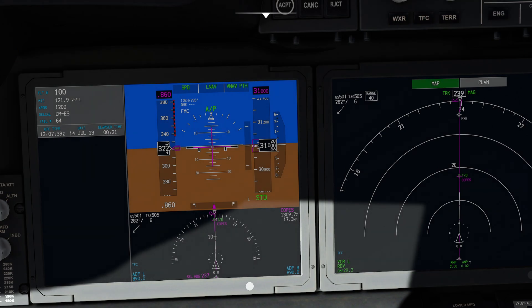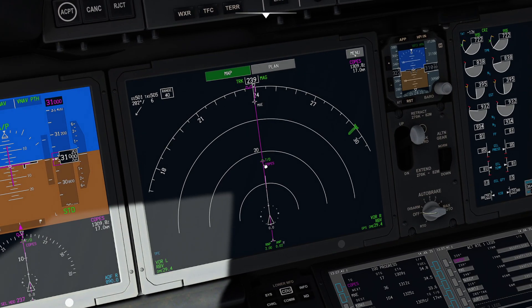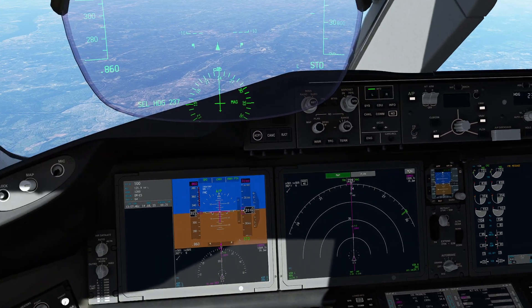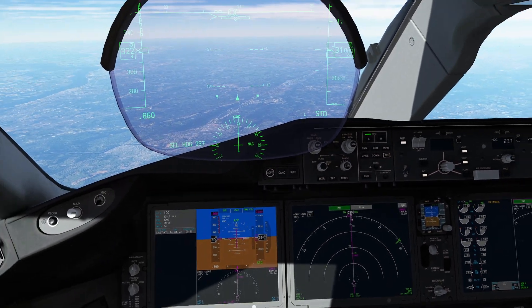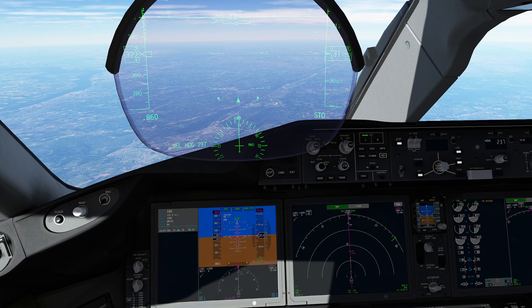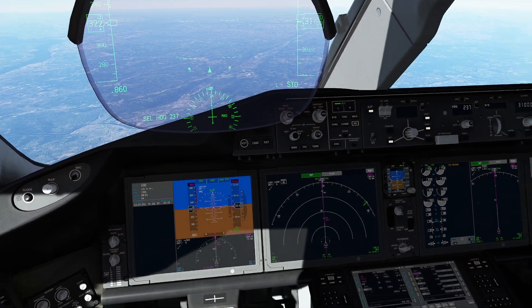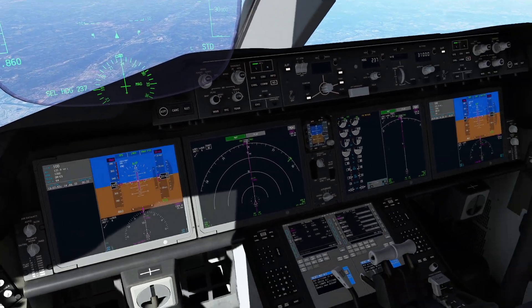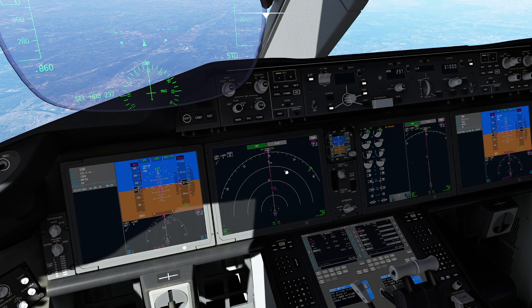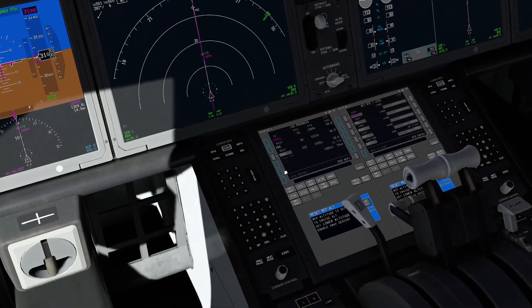Climbing inside and looking off in the distance, I'm noticing that COPES and TD are basically coincided. This is where we're going to start descending into the BWI area. In the previous video, we had already pre-selected all of our navigational items — our ILS approach is selected, everything's basically ready to go.